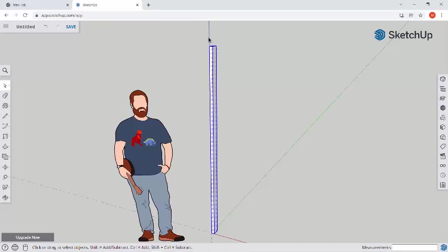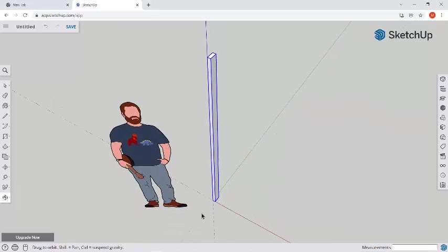Alright, so just like with our dice now, we're going to triple click this 2x4 and everything should turn blue. Now I'm going to right click and make this a group. So now if I go to move this board around, I'm not going to lose different parts of it.